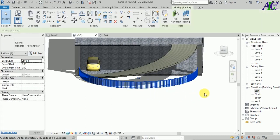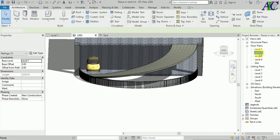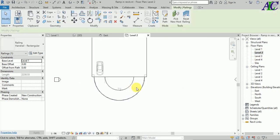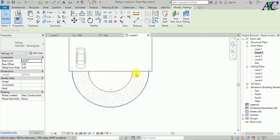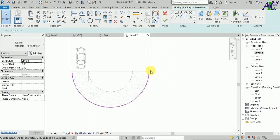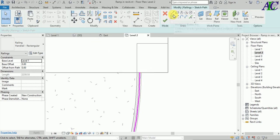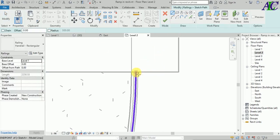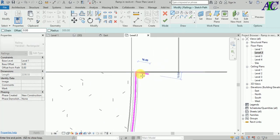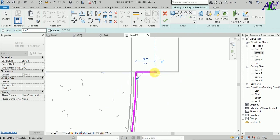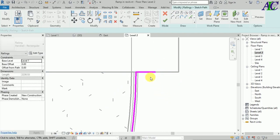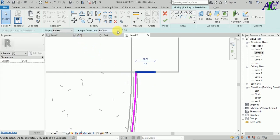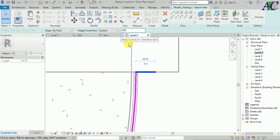Select this rail, go to Level 2, select it, and go to Edit. From here, create a small rail piece as well — I'm going to add it from here.